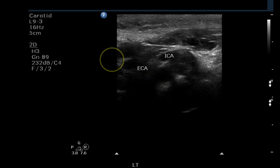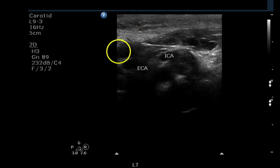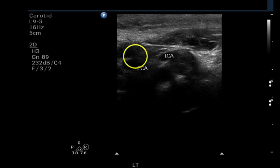On this patient we have high-grade stenosis in both internal carotid arteries. On both sides the stenosis is greater than 70%. We have normal flow in the external carotid arteries, normal flow in the subclavian arteries, and antegrade normal flow in the vertebral arteries.